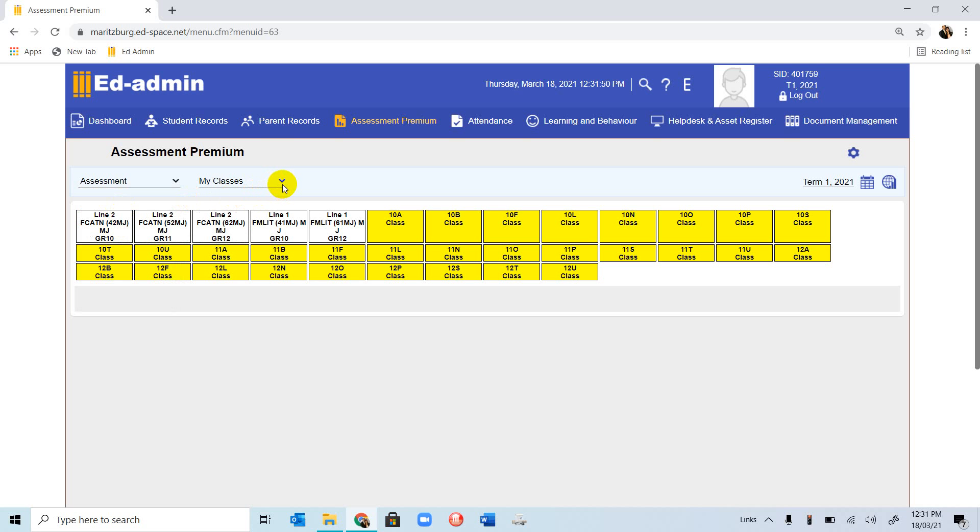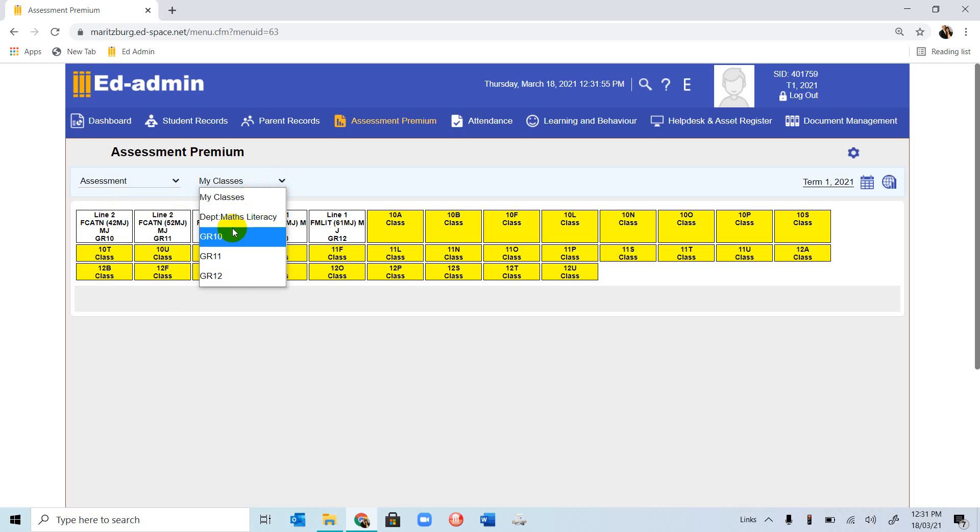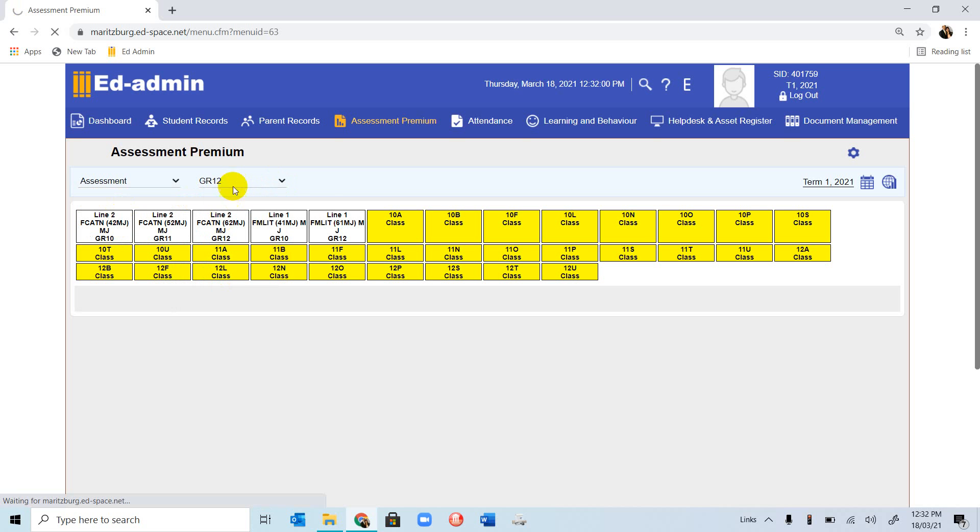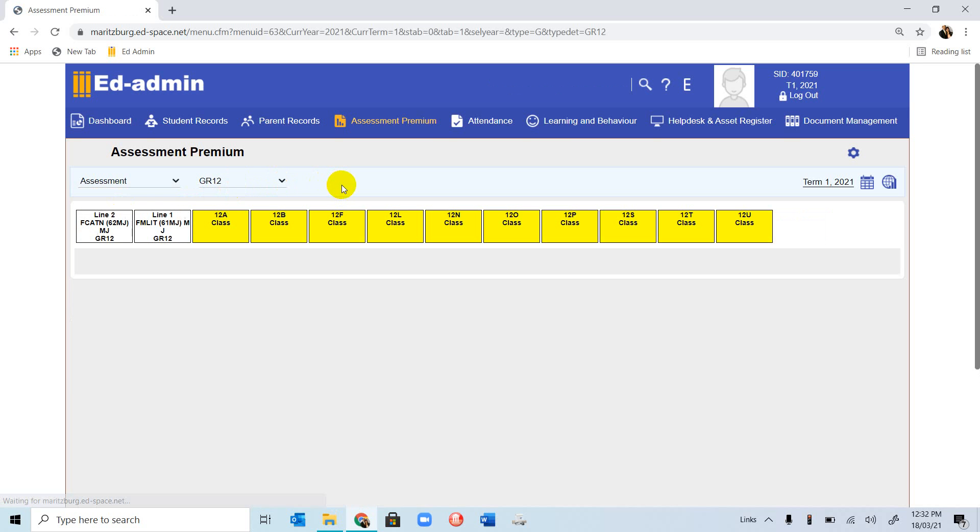If you go to the next drop-down menu, you will notice the classes or the grades that you teach are listed, and we are going to choose Grade 12. It will refresh, and the two in white are the two Grade 12 classes that the teacher teaches.